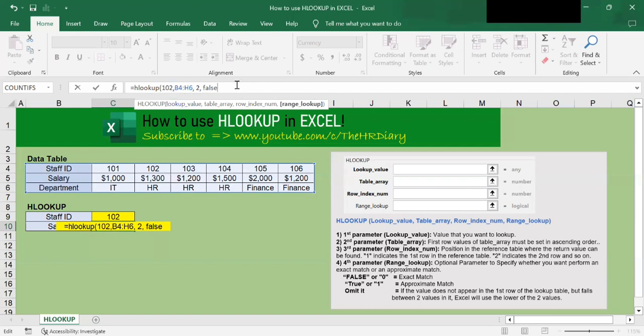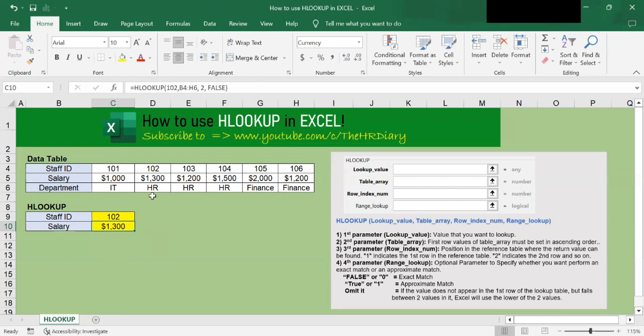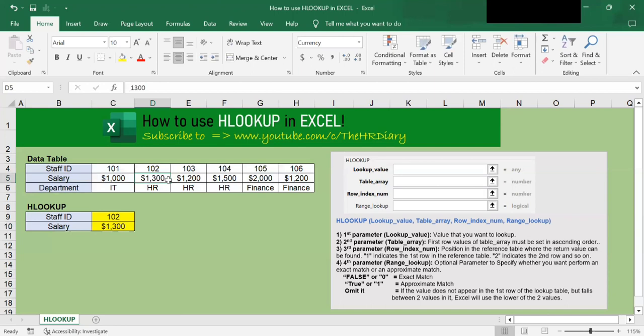Of the HLOOKUP parameters, let's complete the command by closing the bracket and hit enter. So you should see 1,300 appear here. 1,300 is the salary that corresponds to the staff ID 102.